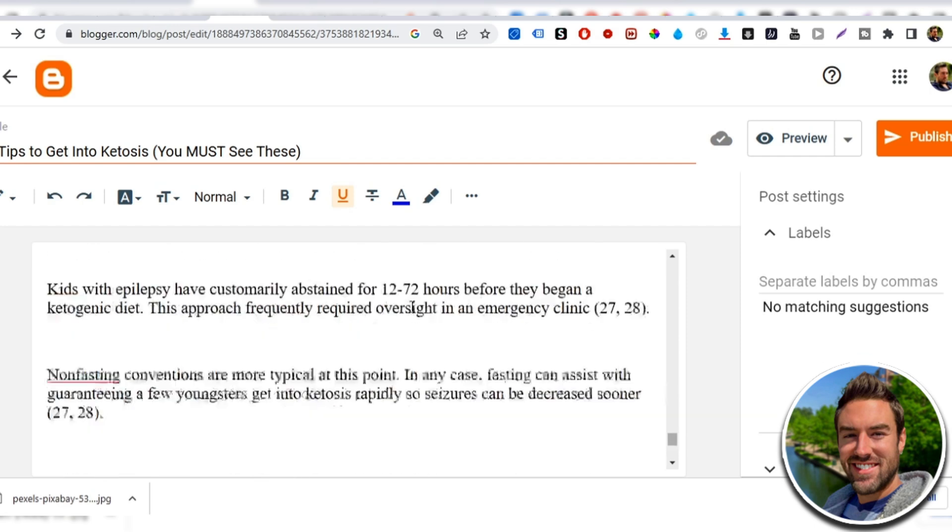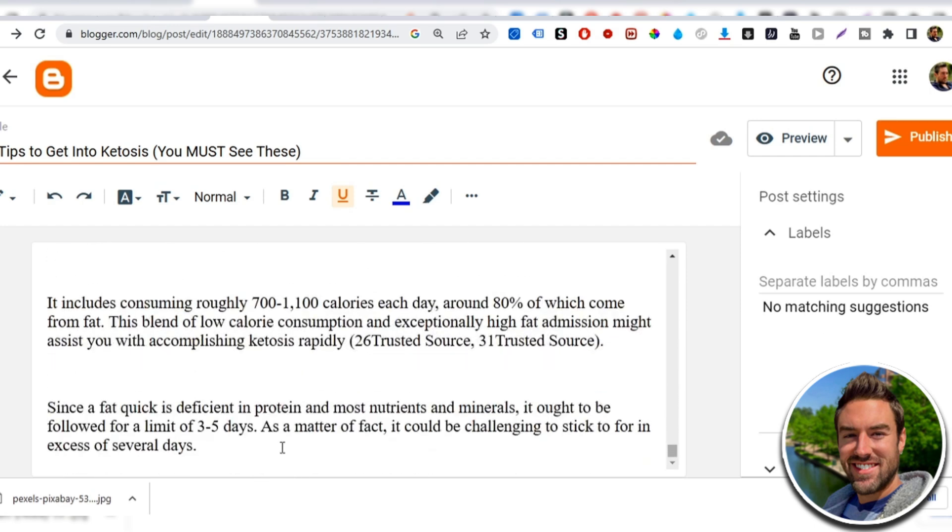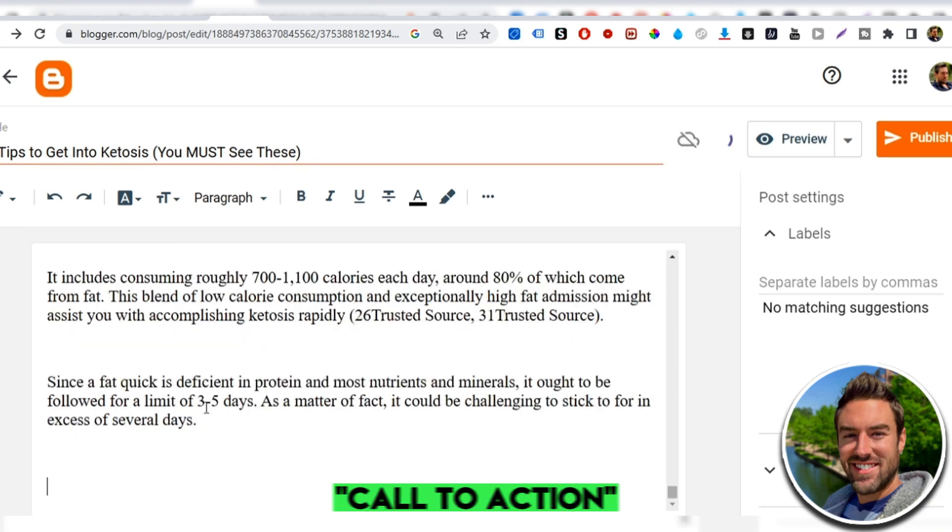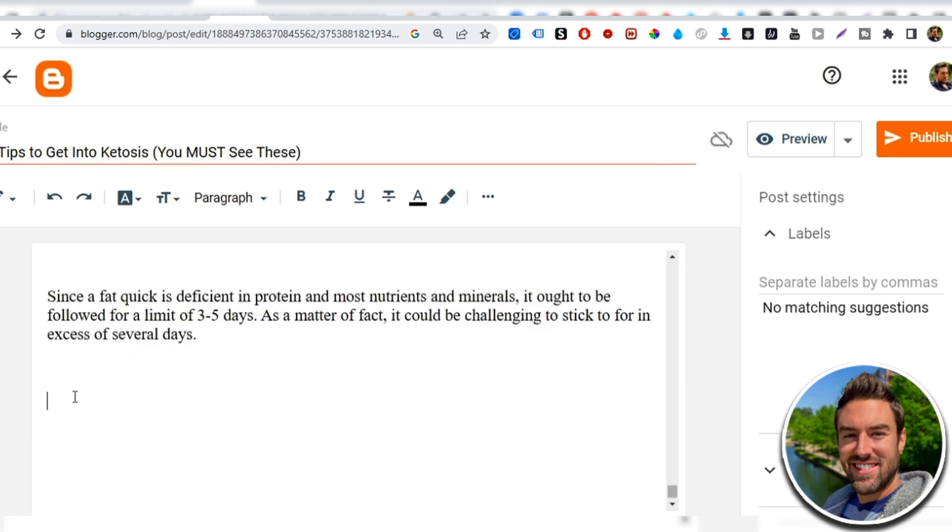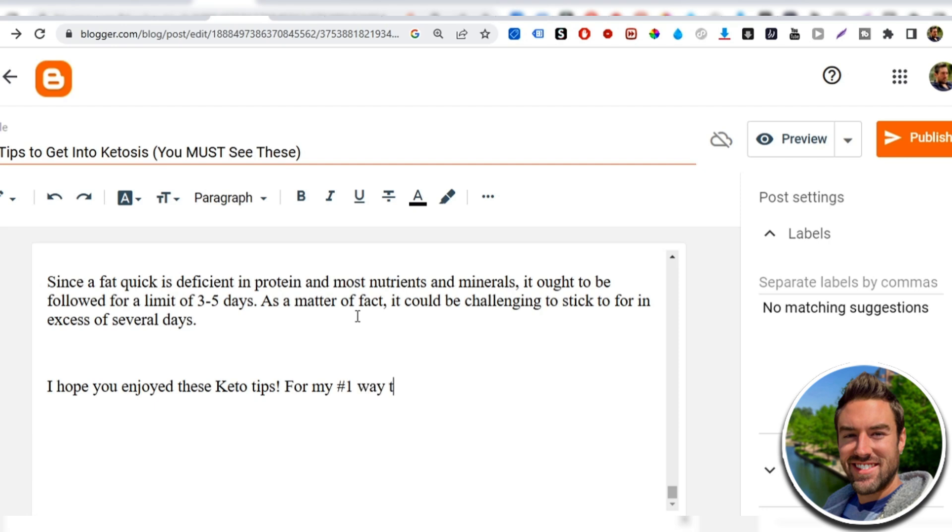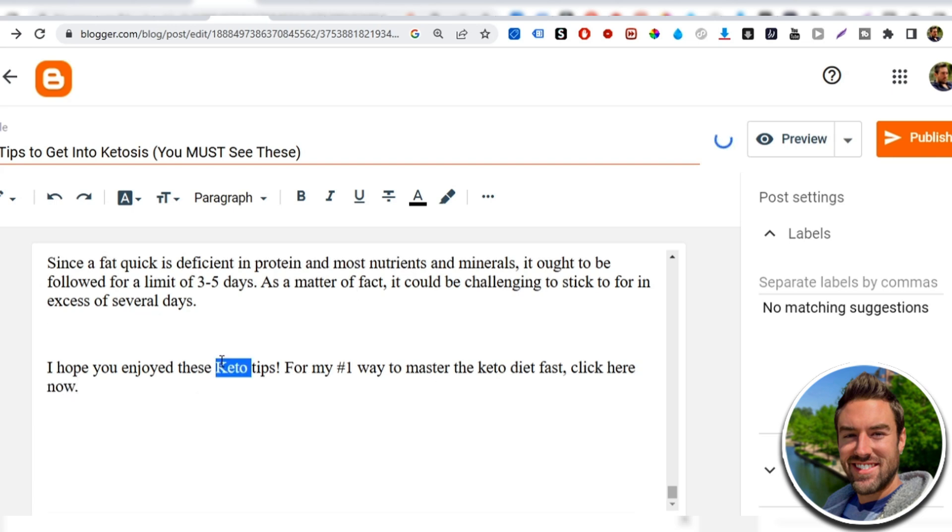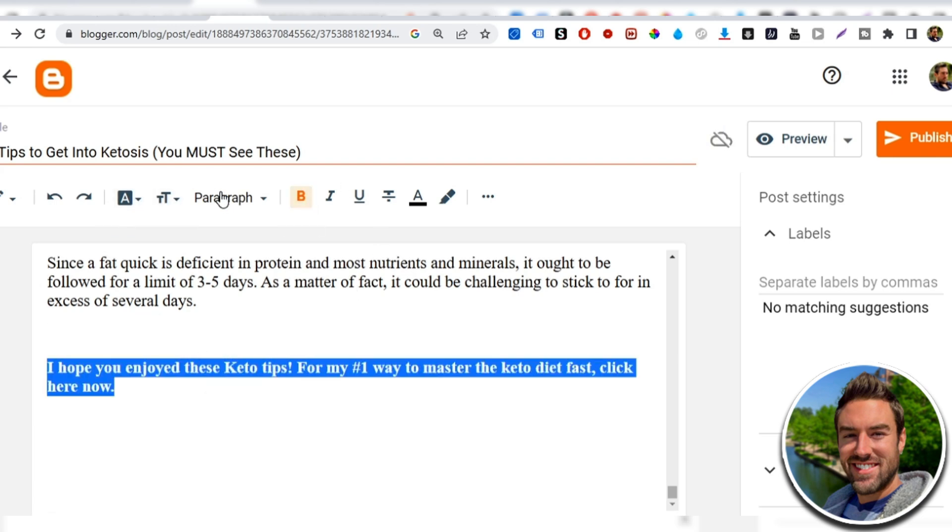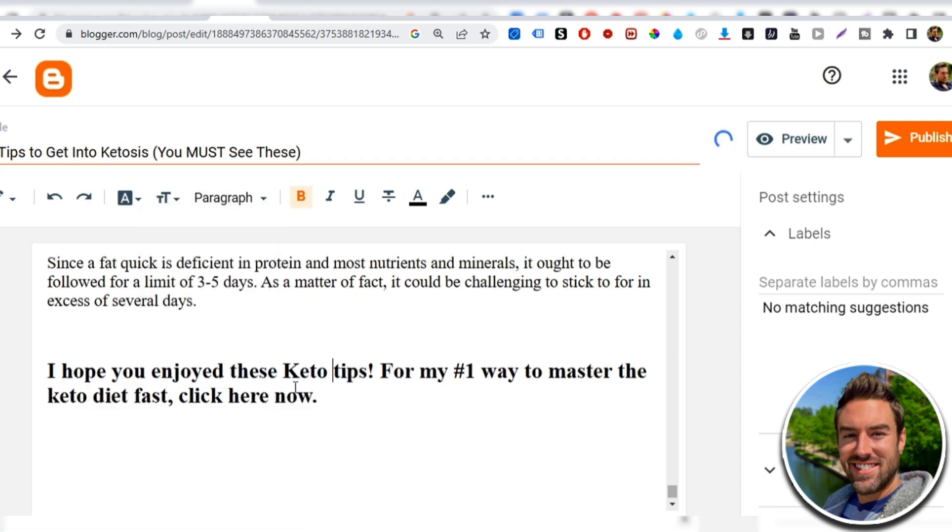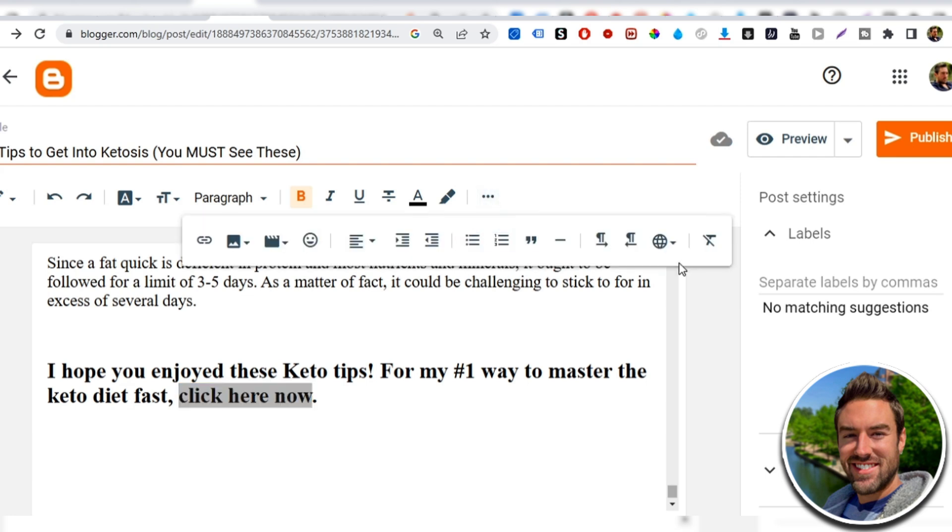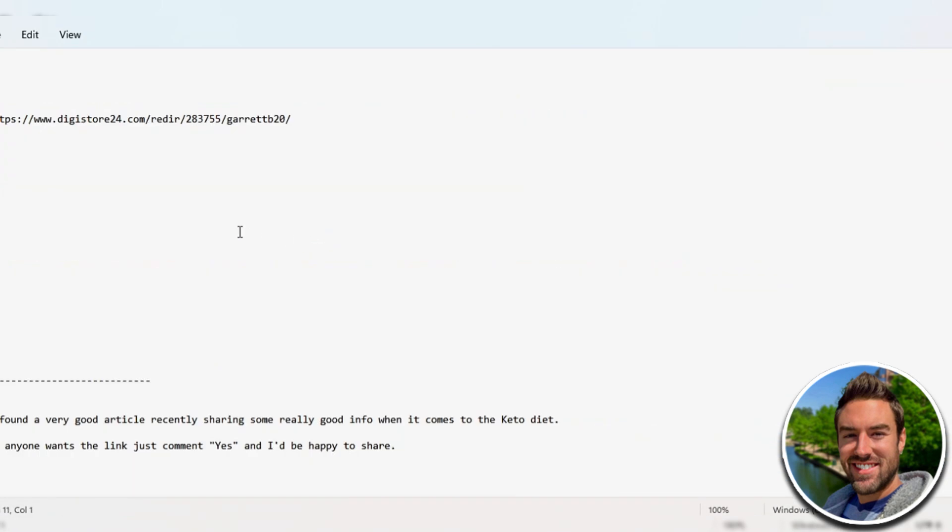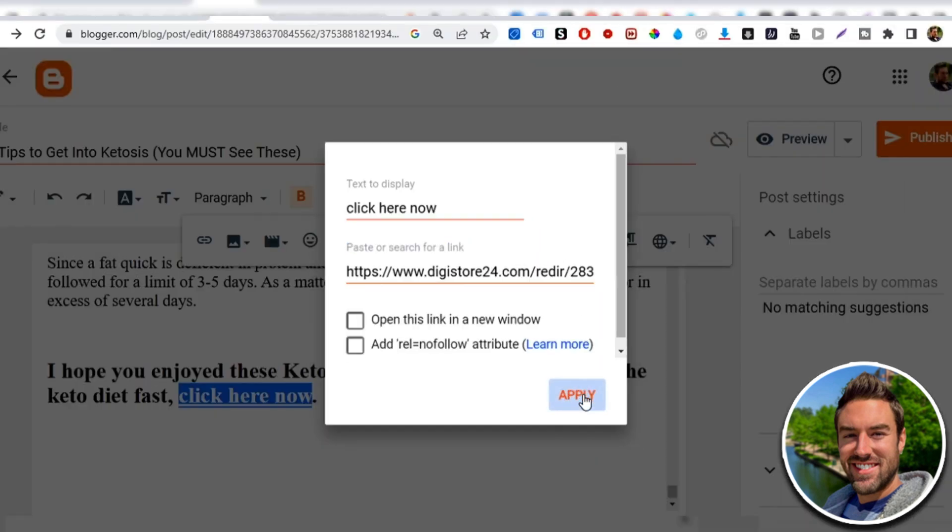Now the last main important thing on this article is at the very bottom. We want to give a call to action and we want to link people to our affiliate link. This is how we're going to start to get sales. So now you can say, I hope you enjoyed these keto tips or these make money online tips, these dating tips. For my number one way to master the keto diet fast, click here now. So this is the call to action. You can even bold this and you can make this bigger or I can go here and make this large to make it stand out. And then I can just go click here now. I can highlight this. I can go here. And then I just want to actually click this little paper clip, go back to our notepad file. I can erase this. And then I can just copy our affiliate link right there, paste it in and hit apply.